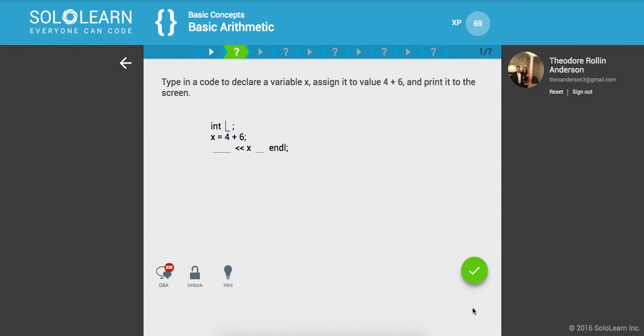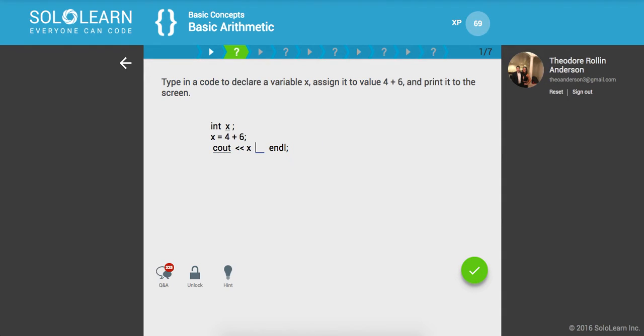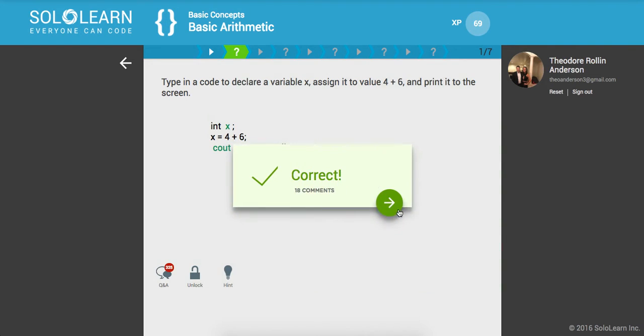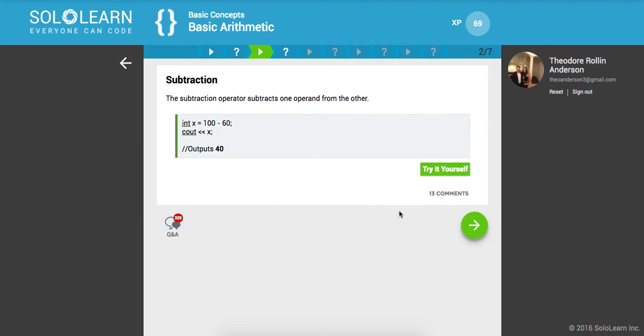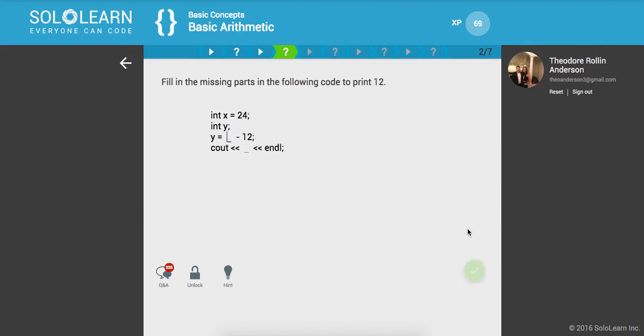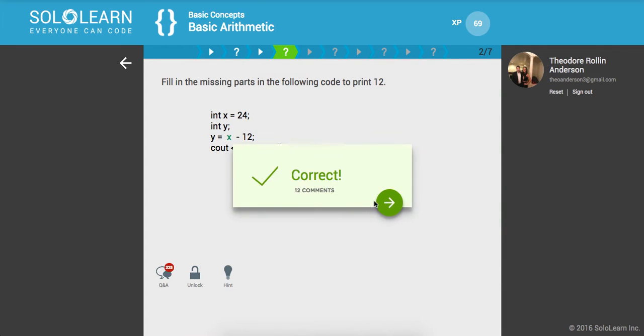Type in a code to declare a variable X, assign its value to 4 plus 6, and print it out to the screen. We're going to create that stream there. The subtraction operator subtracts one operand from the other. So pretty simple stuff. Y is equal to X plus 12, and then I'm going to print out Y.